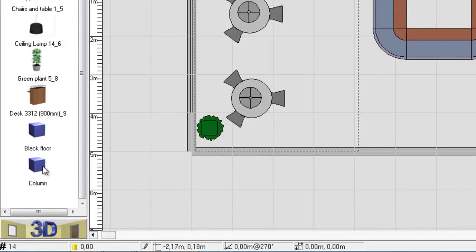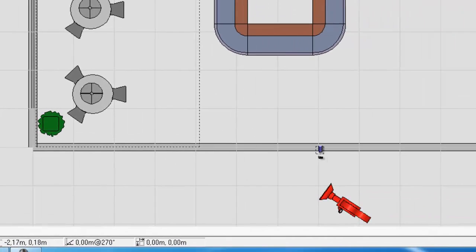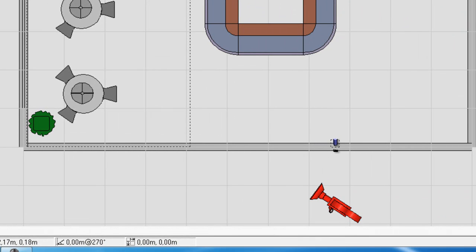Then I can drag it out. Place it right there. And if I want to duplicate, I hit the space key and move with arrows, and position where I want it to be. That is how you use primitives.